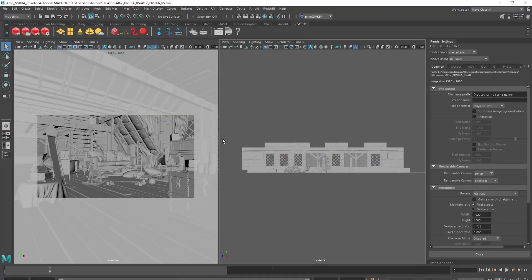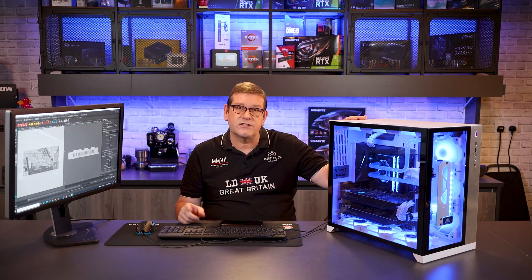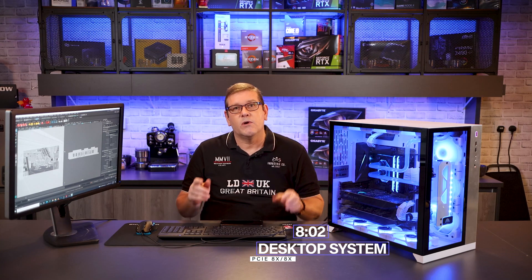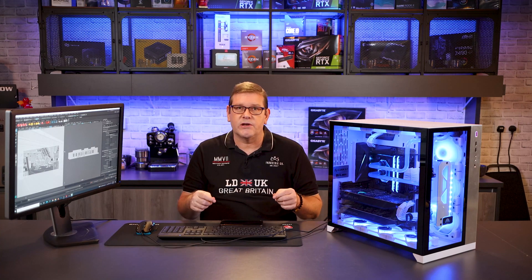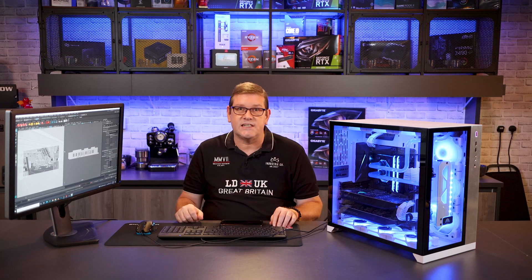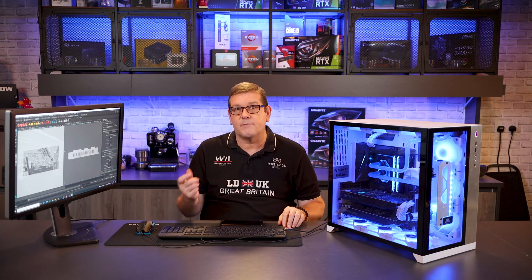I also like to not just trust benchmarking tools from software developers — I prefer to download a production scene off the internet that will stress the GPUs more. I downloaded an attic scene and I'll leave a link in the comments for anyone who wants to try it. On the desktop it rendered in 8 minutes and 2 seconds; on the workstation it rendered in 7 minutes and 15 seconds — so there is quite a bit more reduction in performance there when comparing 16x versus 8x lanes with two GPUs.